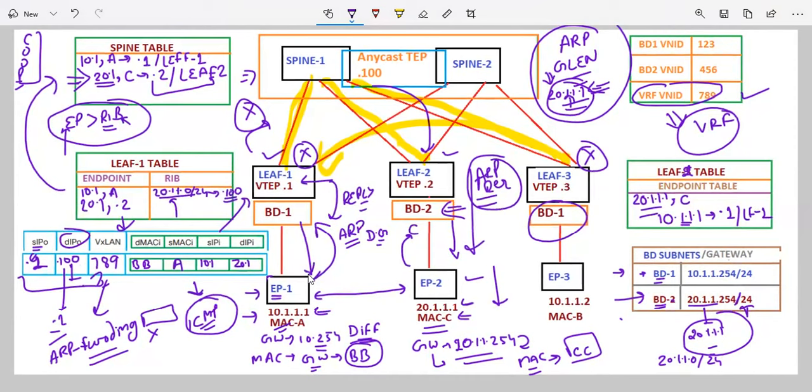This is how endpoints communicate in different subnets in Cisco ACI.